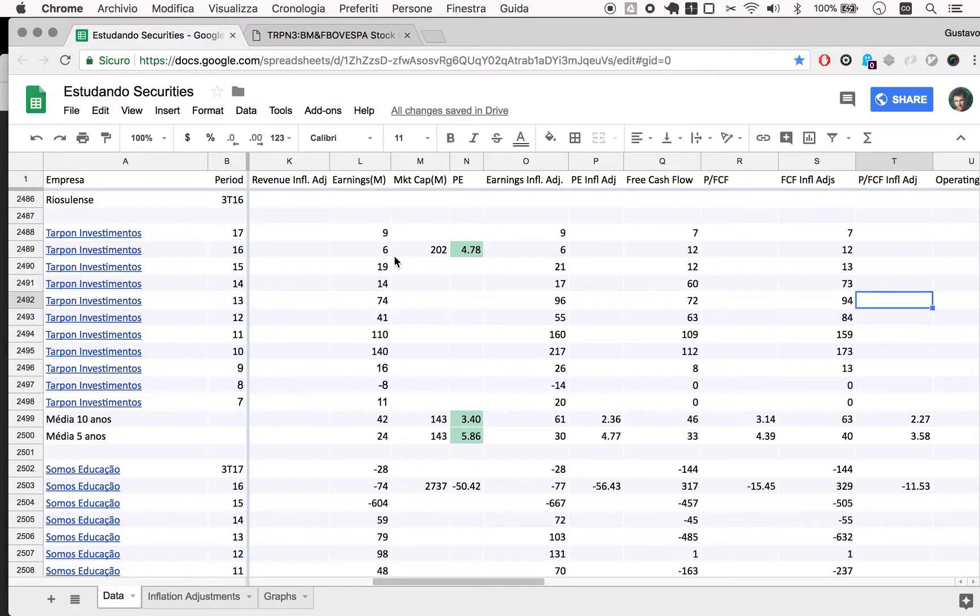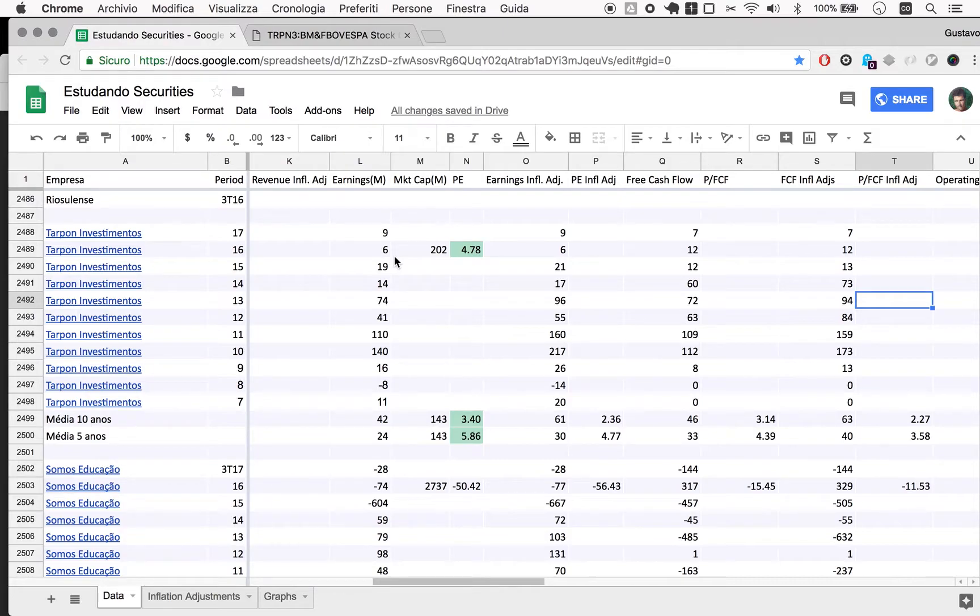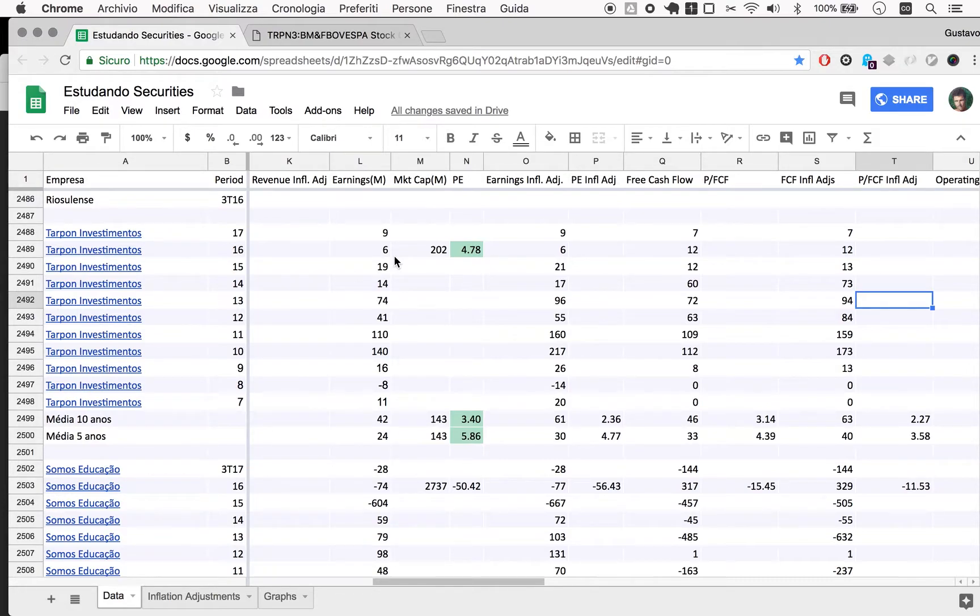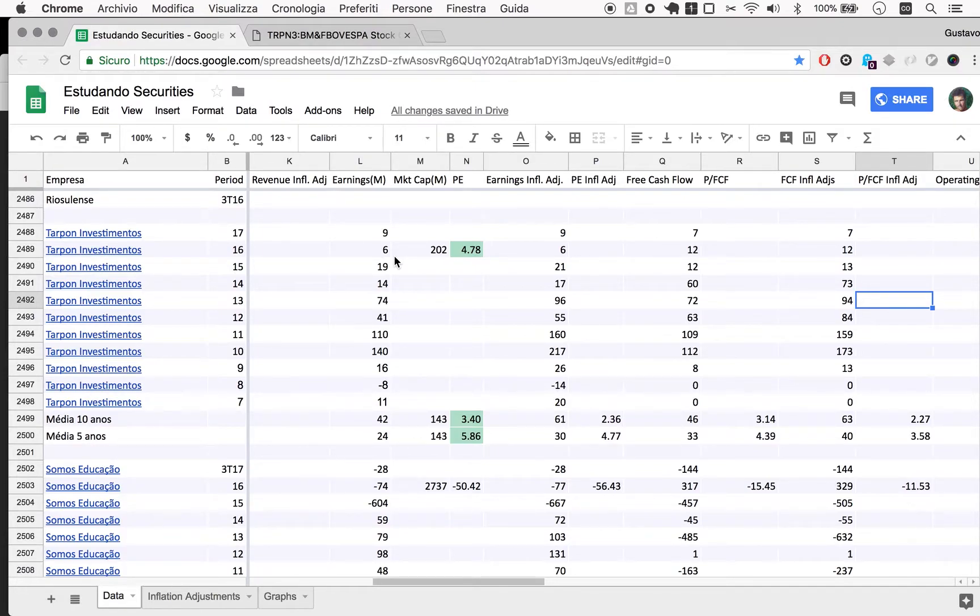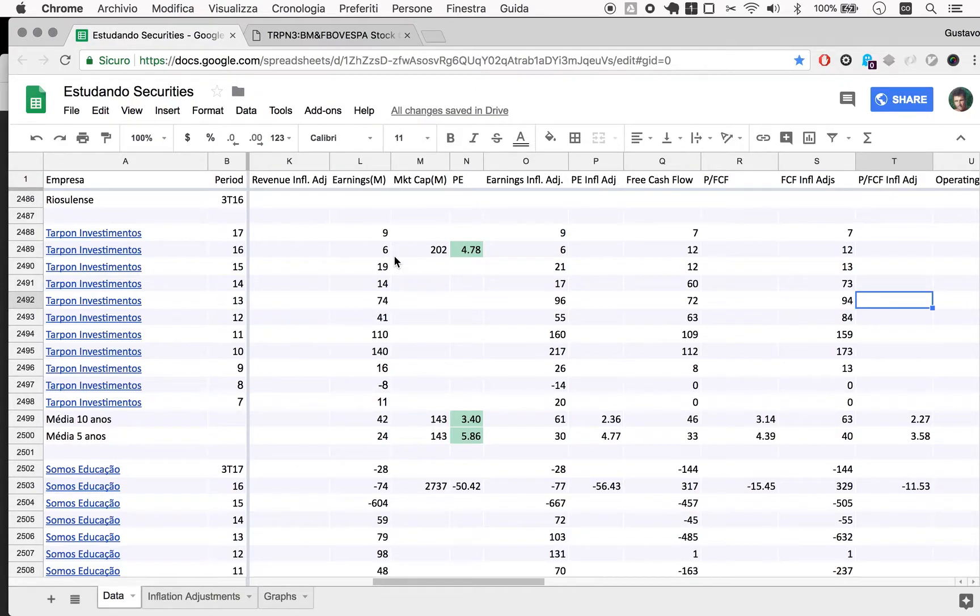So on our next episode we'll come back to Tarpon and we'll look at Tarpon from more perspectives. Probably look at ownership, if something changed there. And there's a lot to talk about. I just want to cut it here so we can make it some sense per episode.